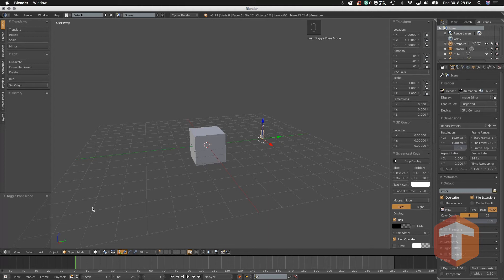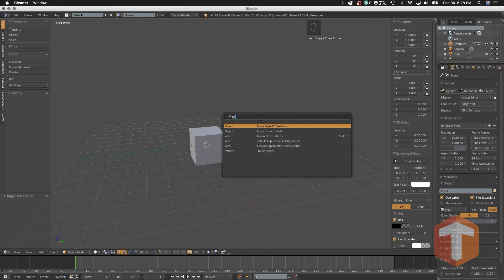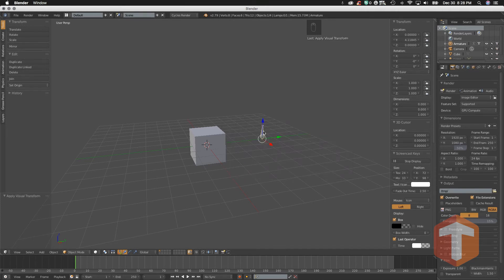Two more quick hints for you. First, hitting the Spacebar will open a pop-up menu. Every command in Blender is available through this pop-up menu, and if you want to find one, all you have to do is begin to type. For instance, if I wanted to apply a visual transform to an object, I would simply type it and click on that menu item — done.